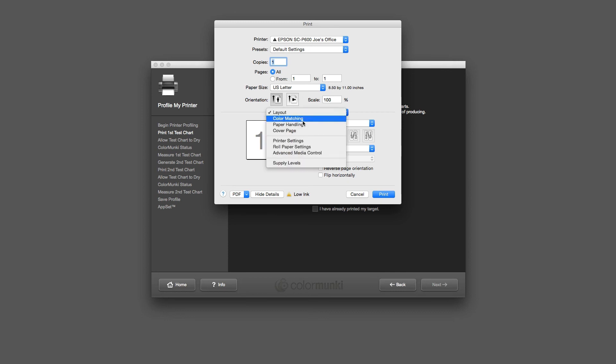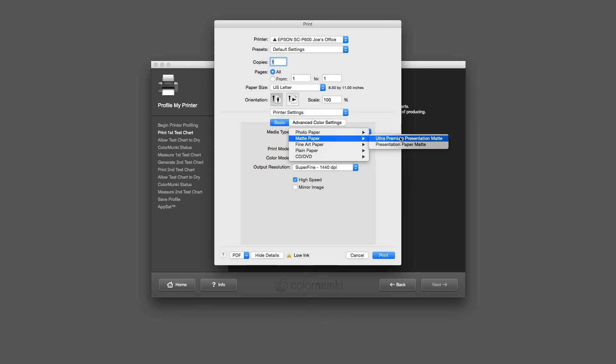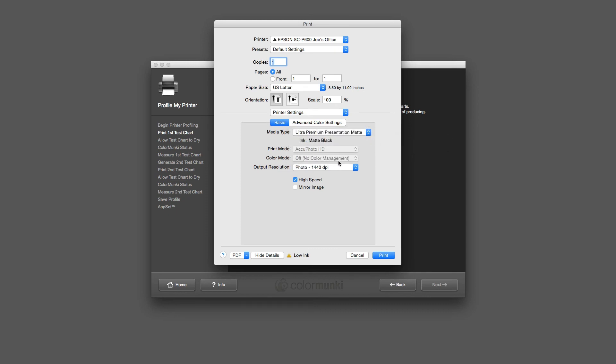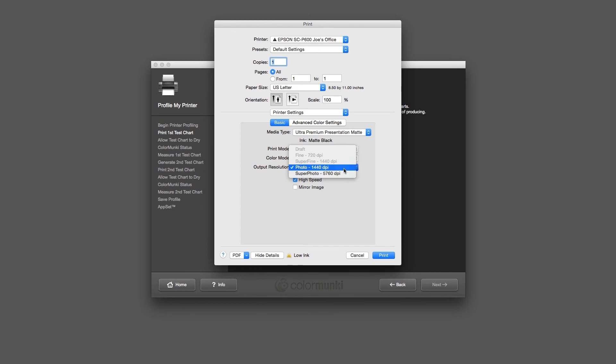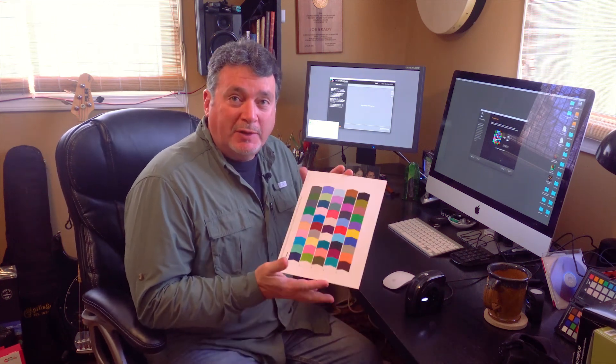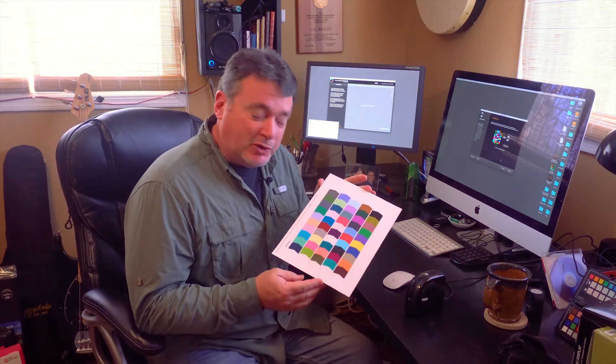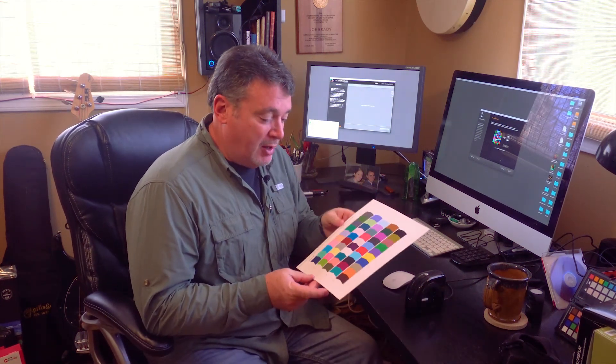I've got my printer chosen. Now I need to tell it the settings that I'm going to use. I'm going to go to print settings. We are printing on a matte paper - we'll call it ultra premium presentation matte, that is the closest match. Then we have photo and super photo for doing our color profile. Photo is just fine and high speed is fine. Now I simply need to click on print.